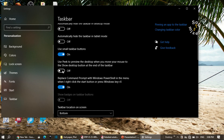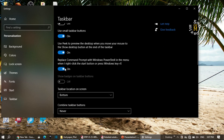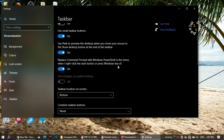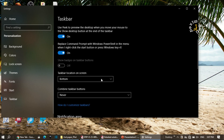There is an option called 'replace command prompt with Windows PowerShell in the menu when I right-click the Start button or press Windows key plus X'. You can turn this on or off depending on whether you want to use PowerShell.